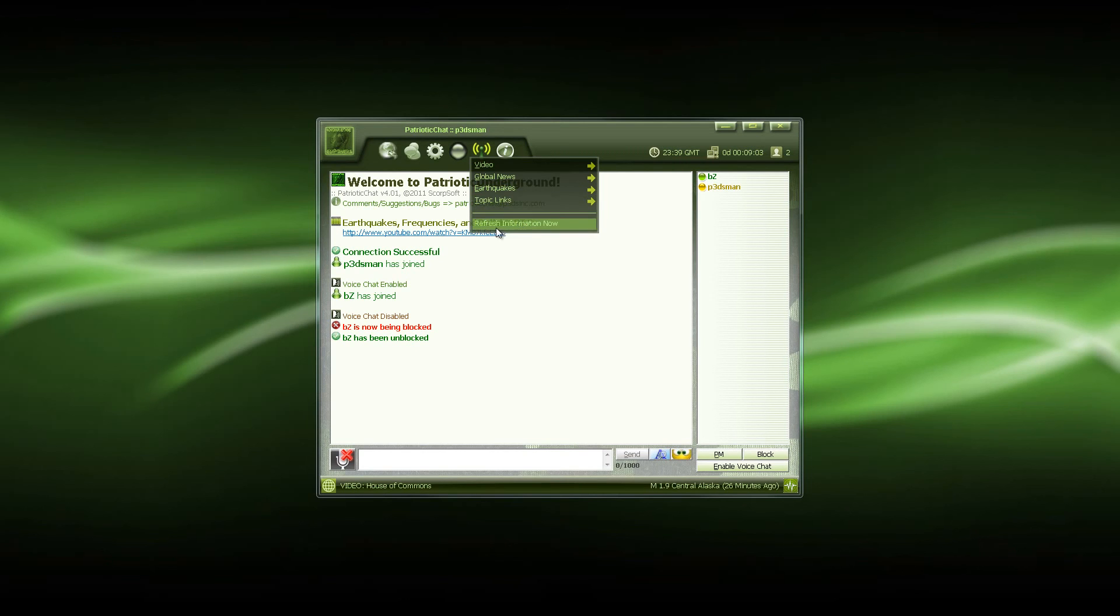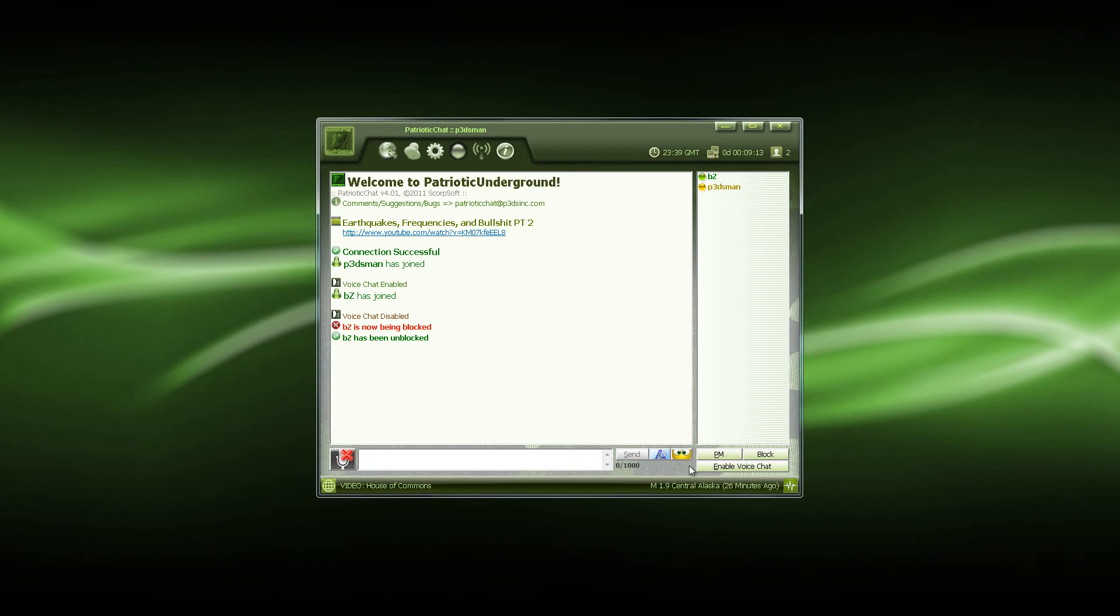And if you'd like to manually refresh your information such as news and earthquakes, videos, just click this and it'll automatically update for you. I'm going to re-enable my voice chat here. You notice my icon will change back.